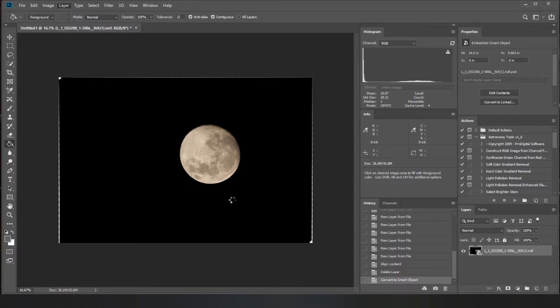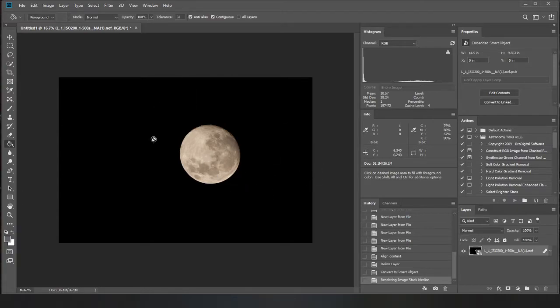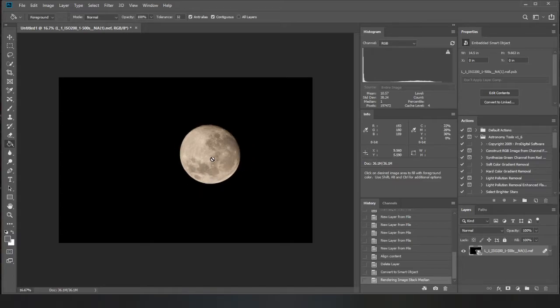And then bada bing, bada boom and now it's done. So that has now combined all of those images into one and brought all the detail forward.